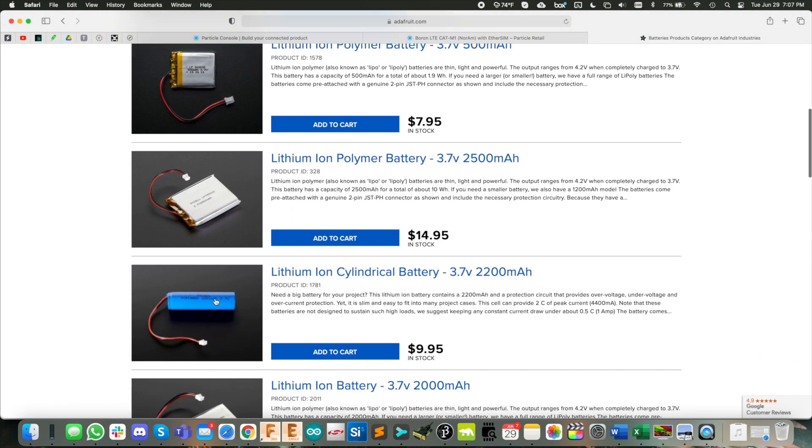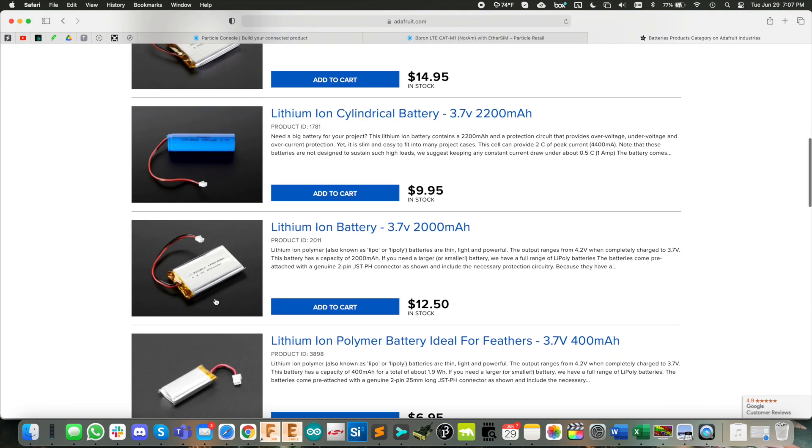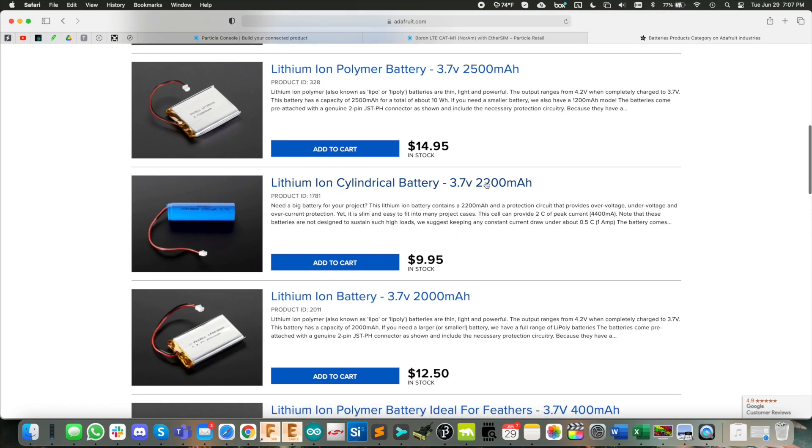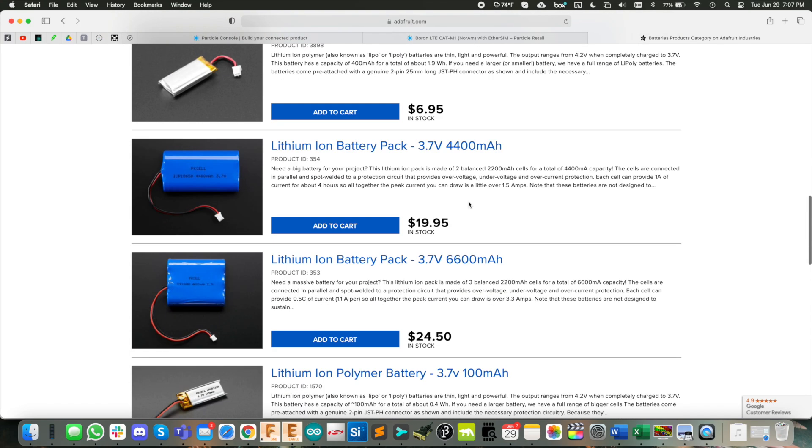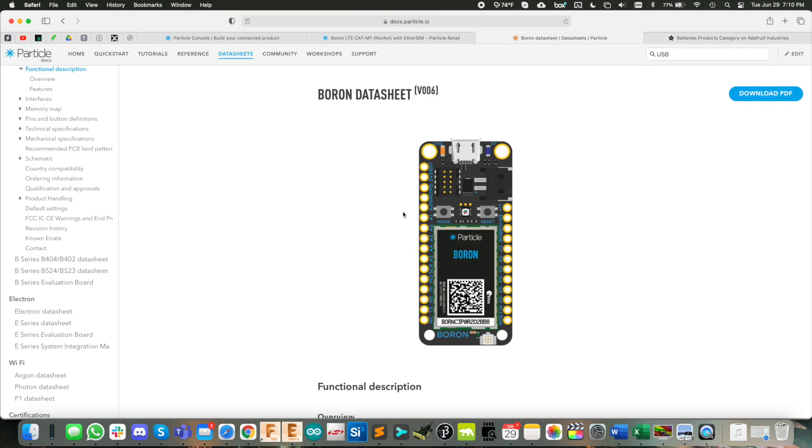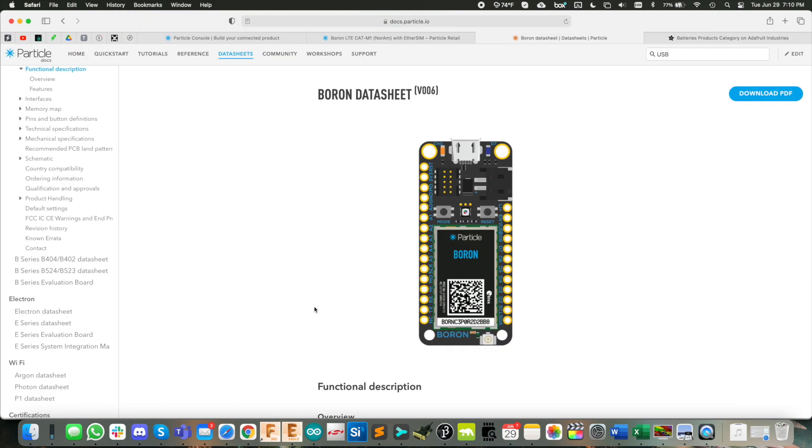And the bigger the better on the battery, so something like this over 2000 milliamp hours would be good, or even 6600 would be pretty good. And for USB power, we're over at the boron data sheet here.